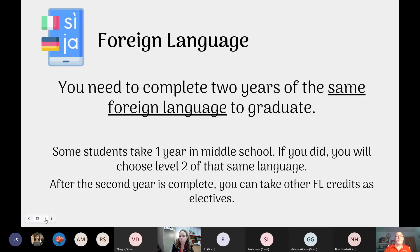For foreign language, as mentioned, you need two years of the same foreign language to graduate. A student can take more than that, and those would count as electives. The first two years are the graduation requirement. After that, additional years go into the elective bank, and students need 5.5 elective credits to graduate.